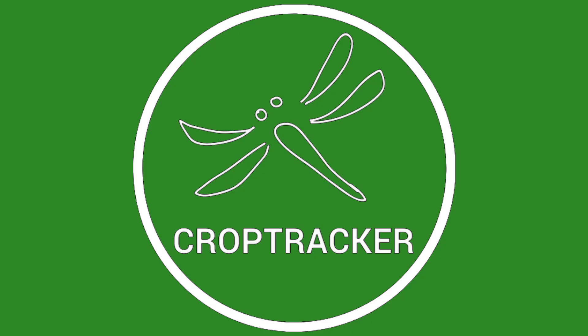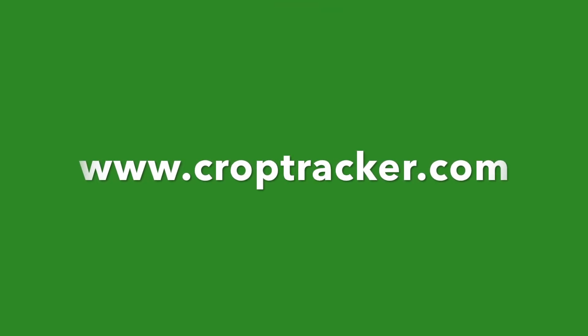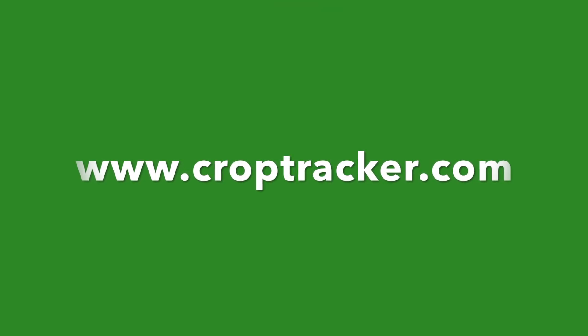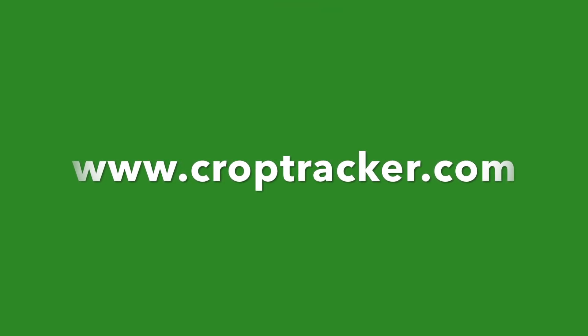This concludes our video on how to record a harvest estimate with CropTracker. For more information, visit our website at www.croptracker.com. And as always, thanks for watching!